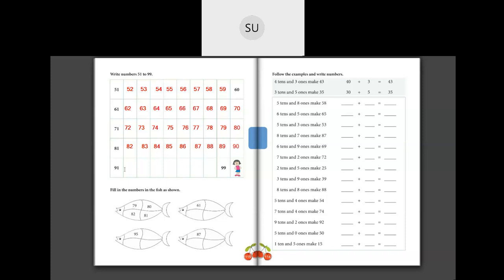Then after 90 we have 91, 92, 93, 94, 95, 96, 97, 98 and 99. So these are numbers from 51 to 99.